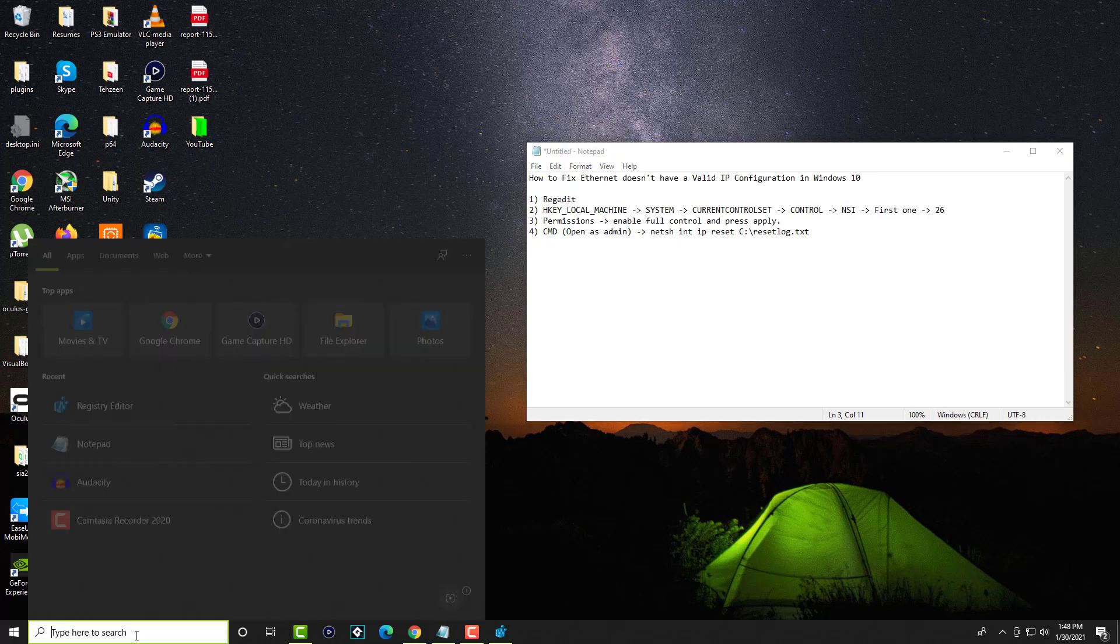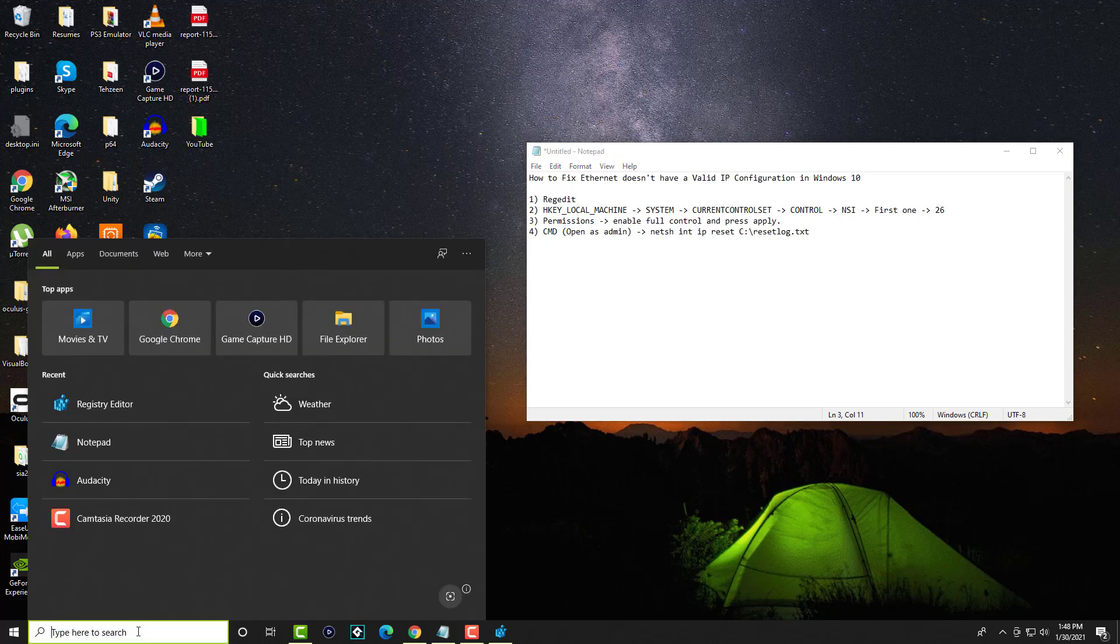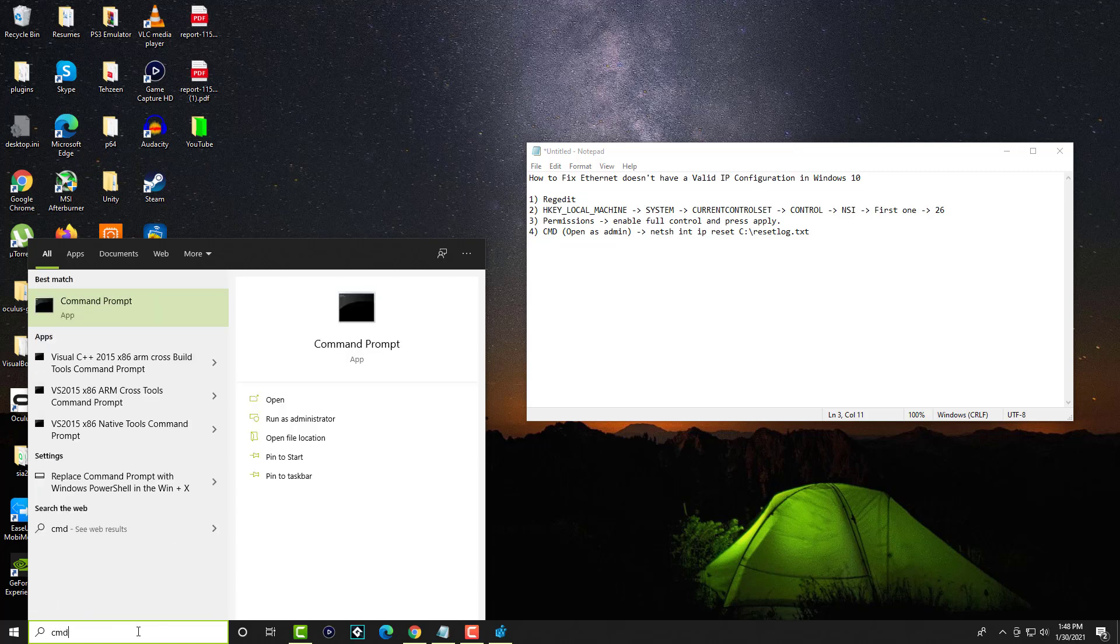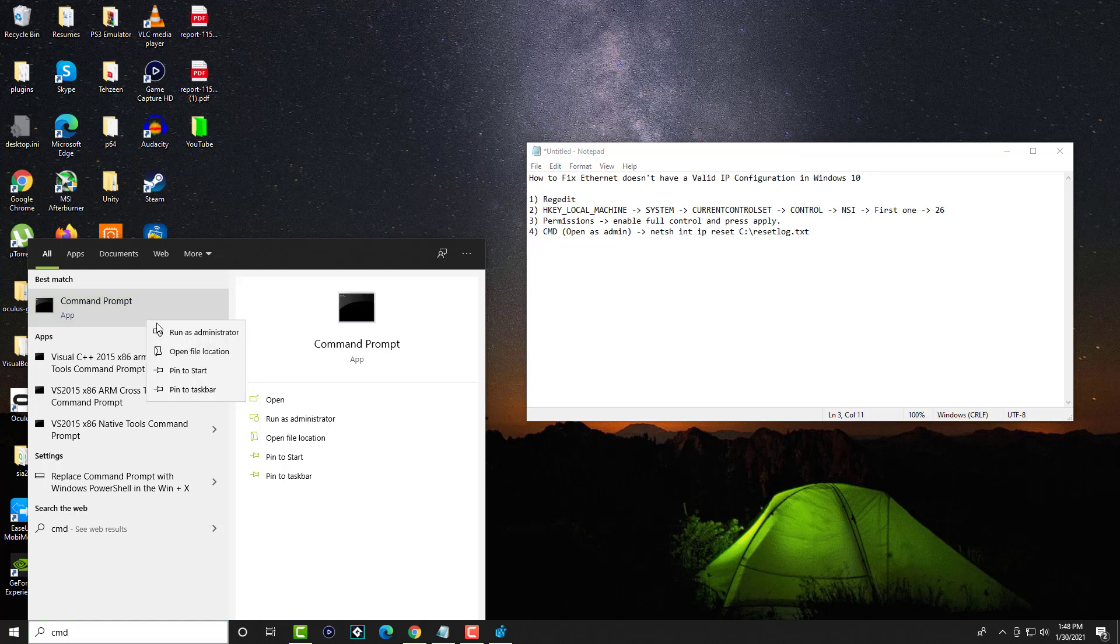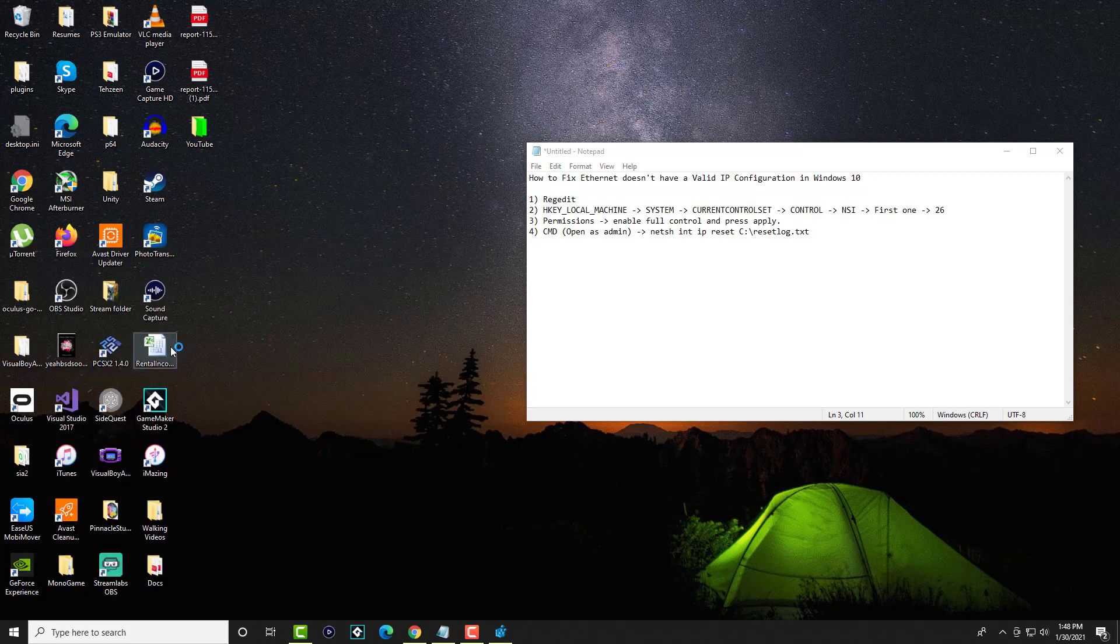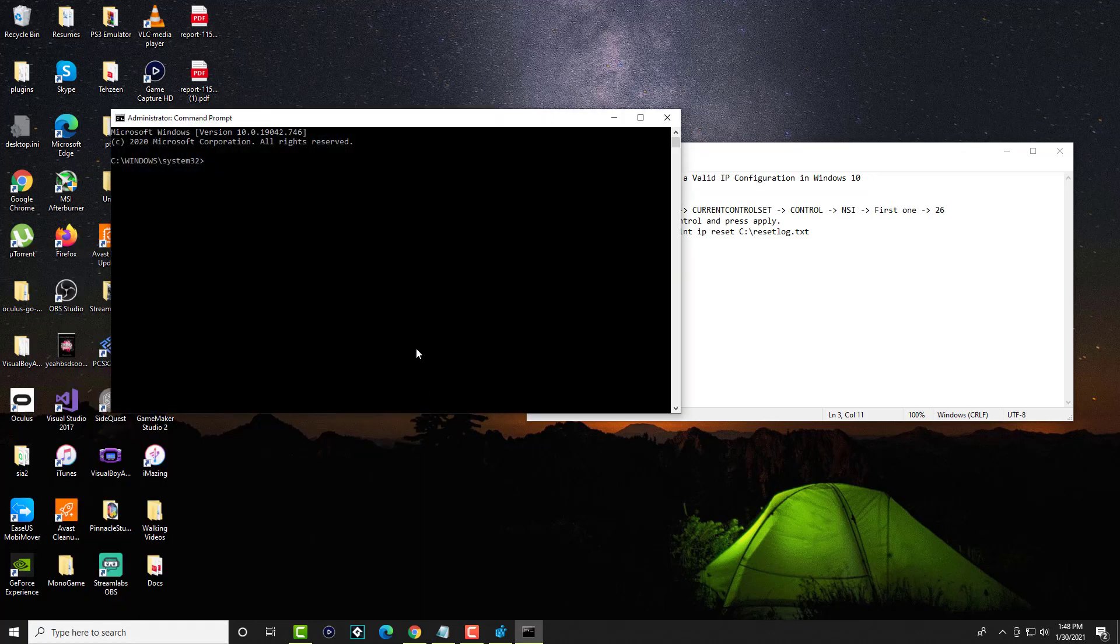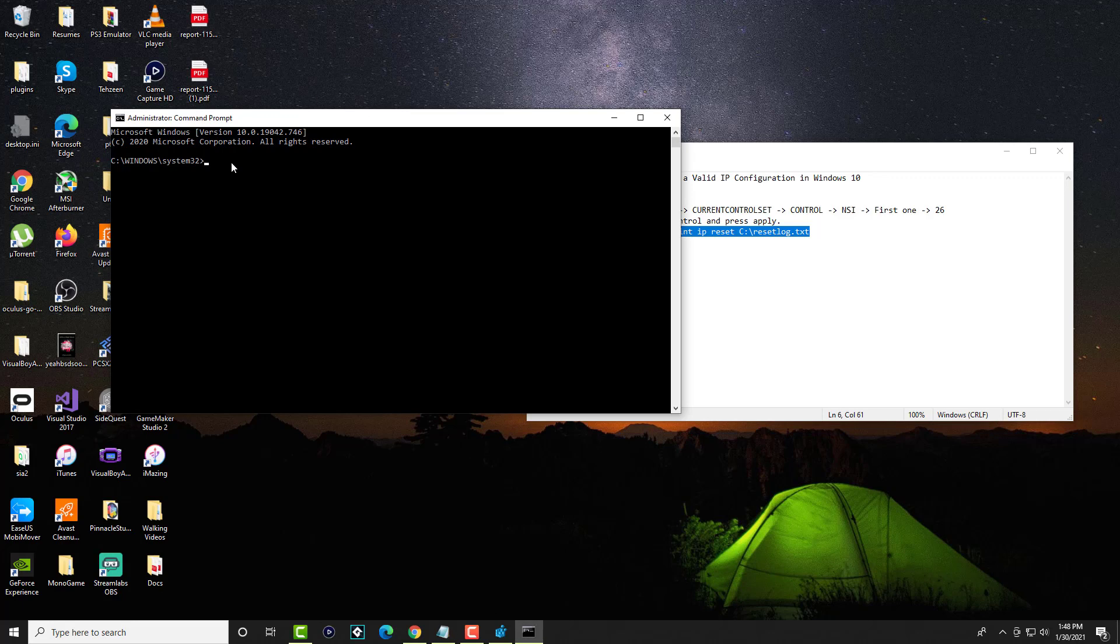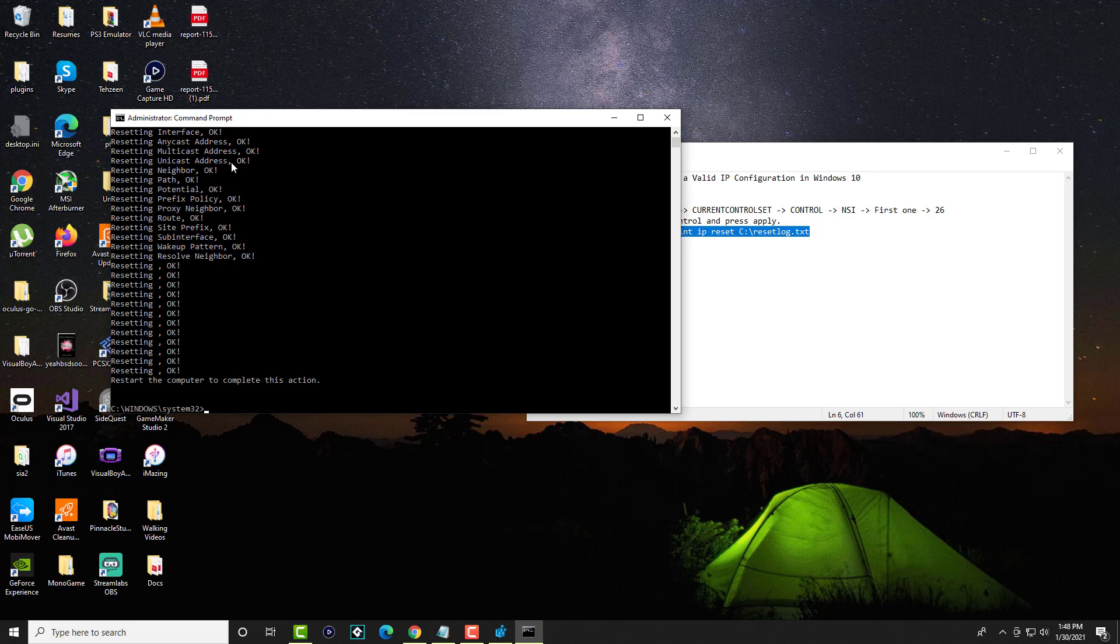The next thing is you're going back into the search bar and you're writing in here CMD, which is the command prompt. Don't open it yet. You're going to right click into it and you're going to run as admin because we want to open this as an admin. What you're going to write in here is basically this over here. And again, I will leave this for you so you can either just type it exactly or you can just copy it, and you're going to press enter once you type that in.